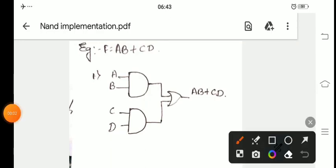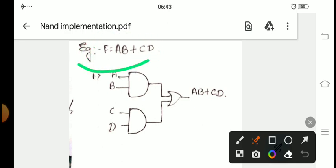Welcome to Vinuta's Math Channel. In the last video, it stopped abruptly, so this is the continuation video. We were discussing NAND implementation and had taken an example: F = AB + CD.